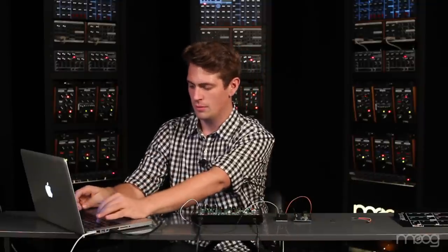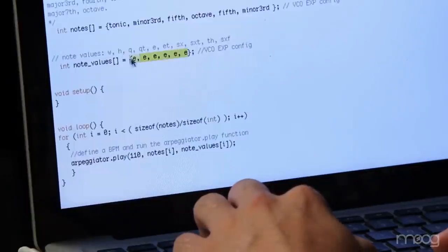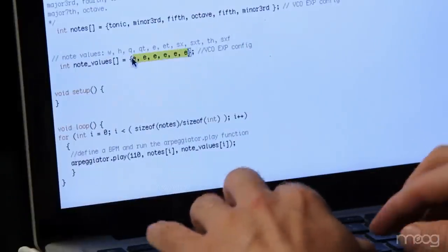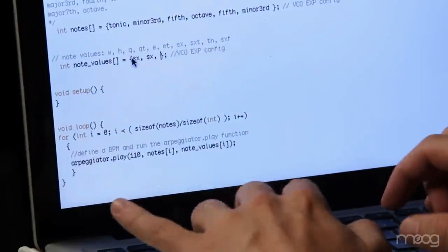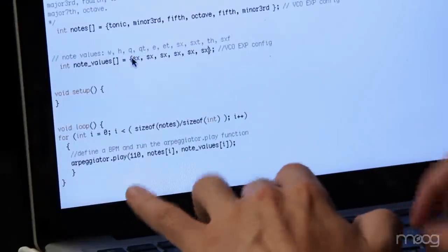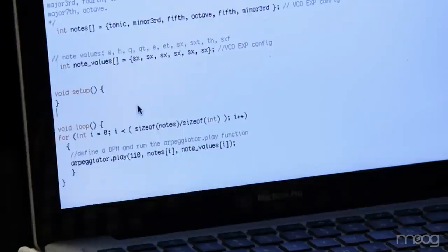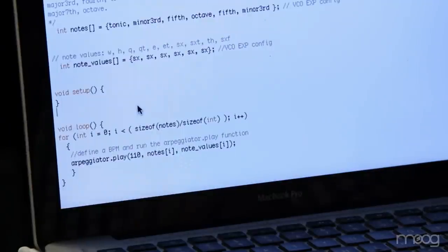Now that's a little too slow for me so I'm going to change from eighth notes to sixteenth notes by using the variable sx. You'll want to make sure that you have the same number of variables in the note value array as you do in your note array.